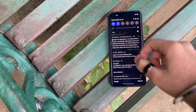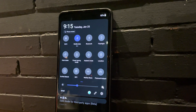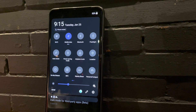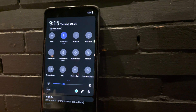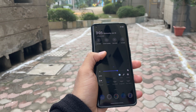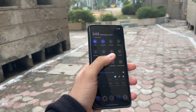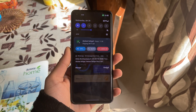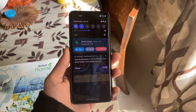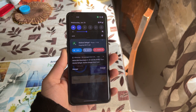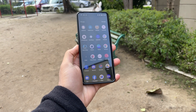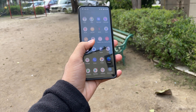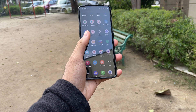Swiping left on the top, we have the notification panel, which is similar to OxygenOS 11 except there is increased distance between the icons. There is also a call widget added to the notification bar, which appears when you are on a call. Swiping upwards, we have the redesigned app drawer, which is ported from ColorOS.